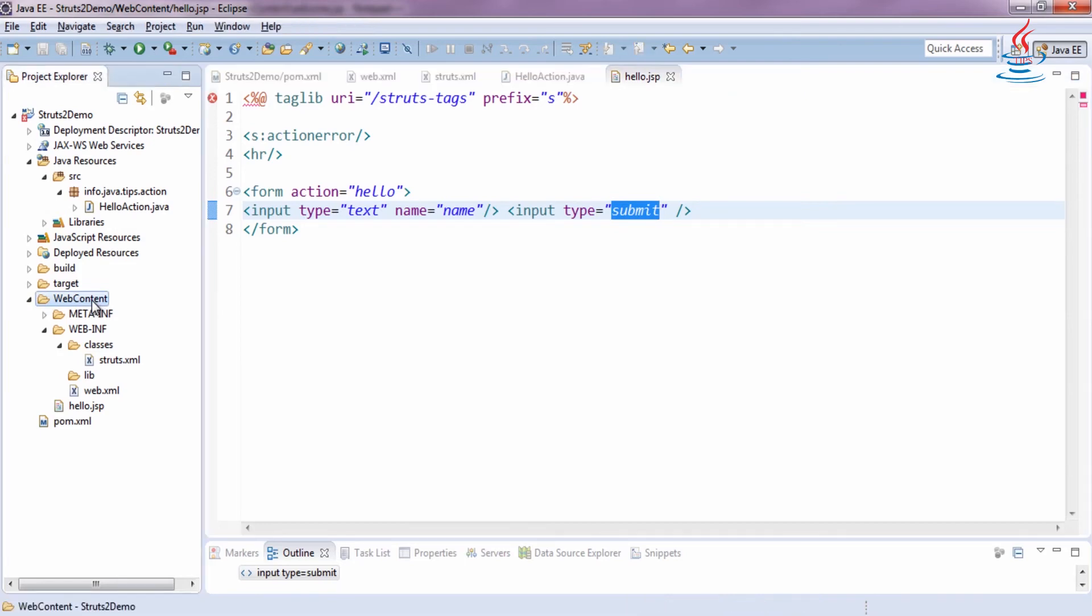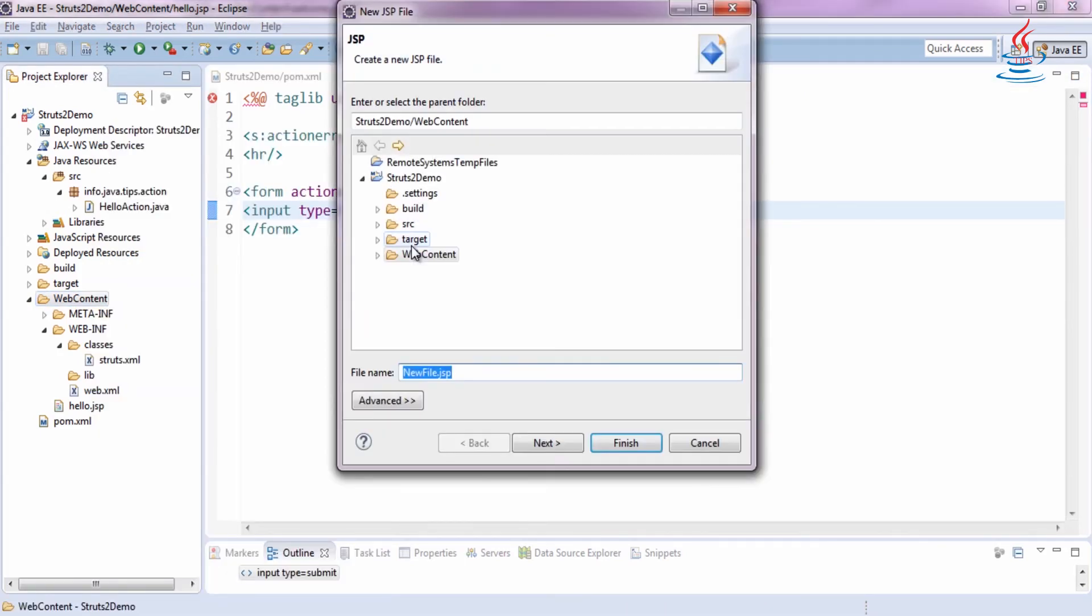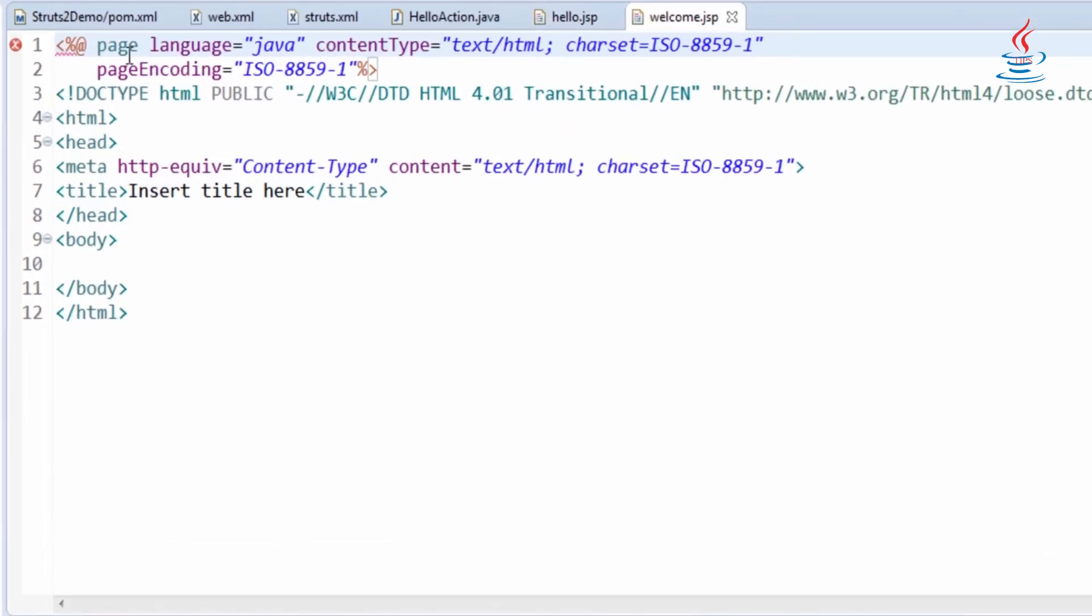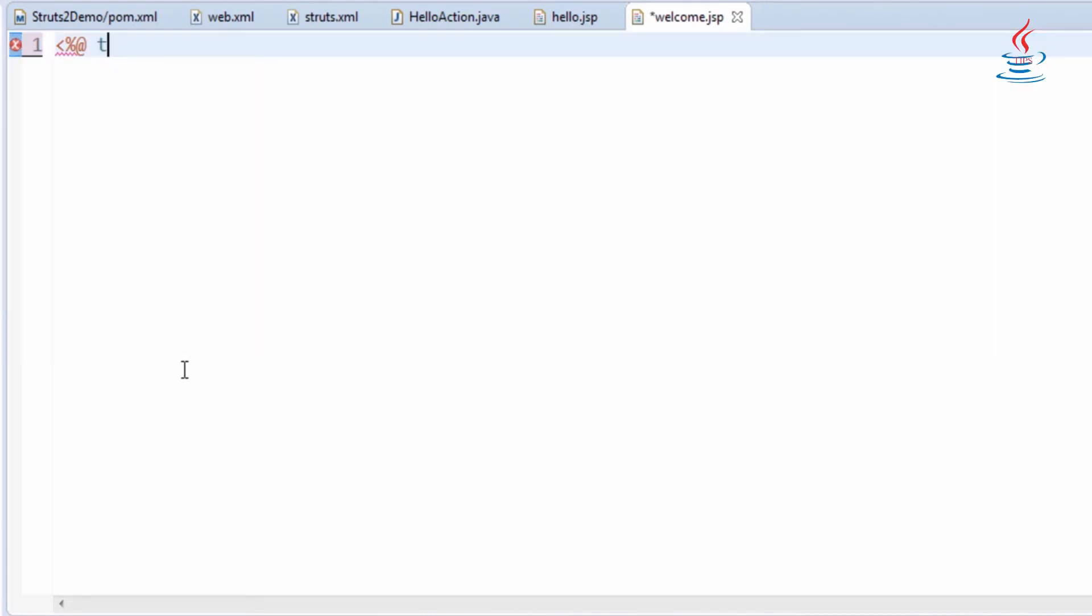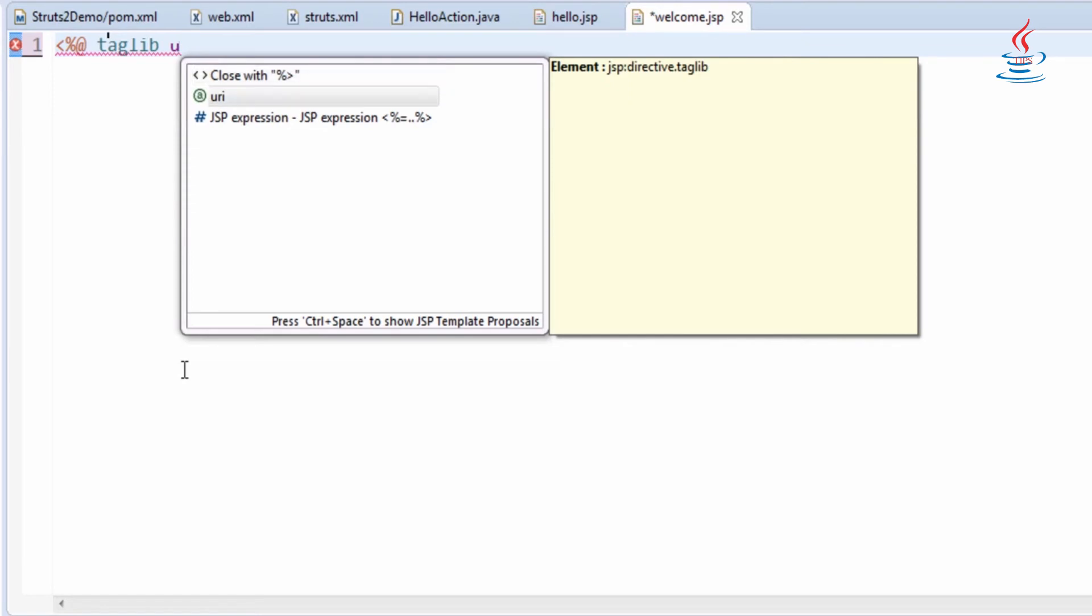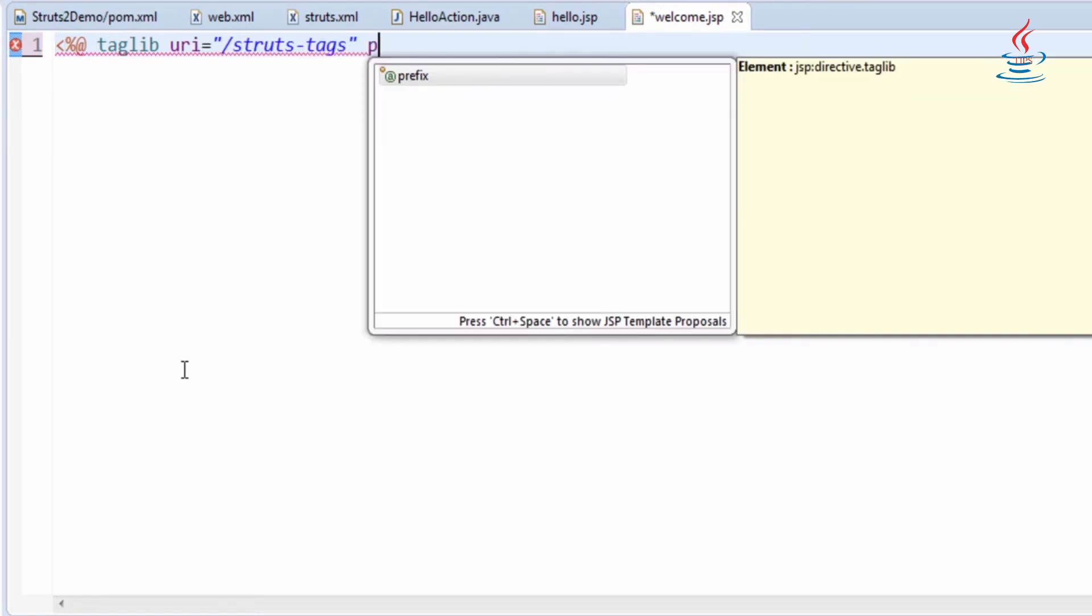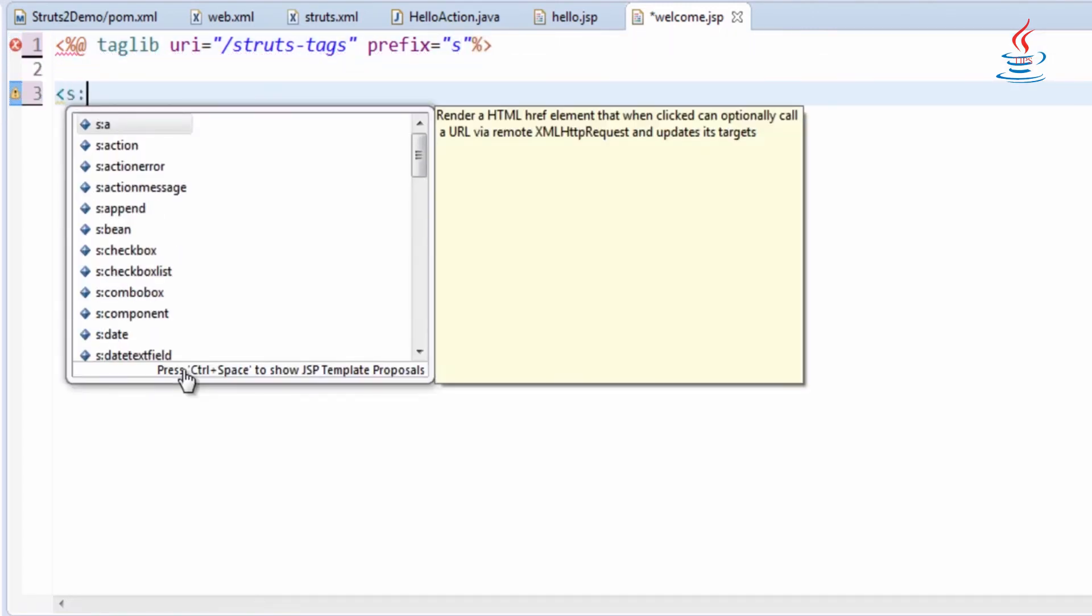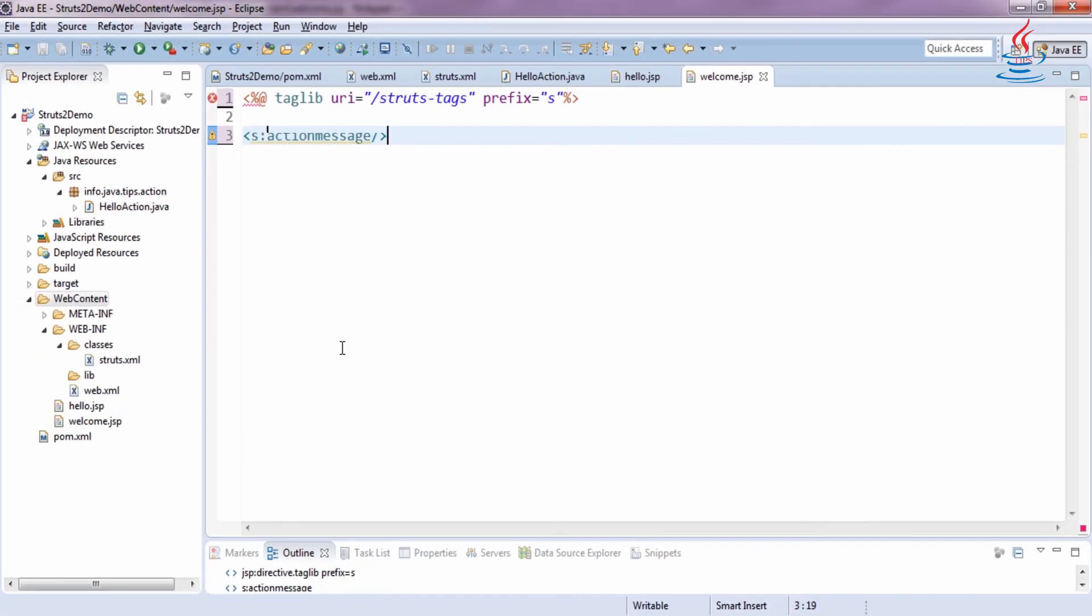And a submit button. Create another JSP file and name it welcome.jsp. Declare Struts tag library directive and simply use Struts action message tag to display message from the action.